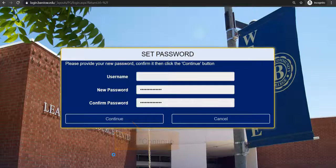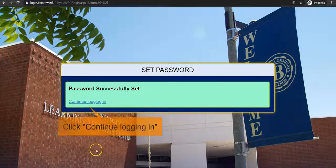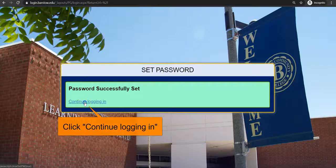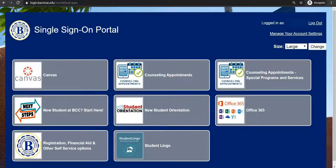Once you have entered and confirmed your password, click on continue on the bottom left. Click on continue one more time located on the bottom left. Your password is now successfully set. Click continue logging in.